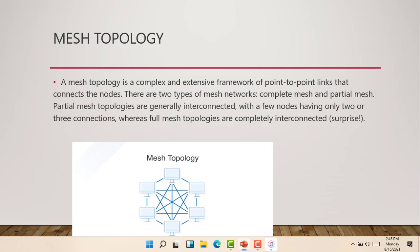The next is a mesh topology. A mesh topology is a complex and extensive framework of point-to-point links that connects the nodes. There are two types of mesh topology: we have the complete mesh and partial mesh.